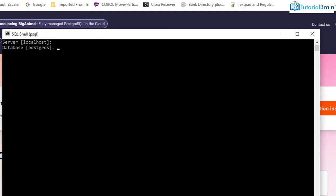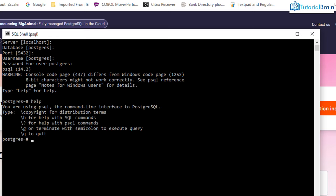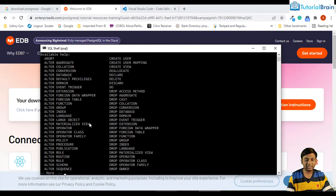Remember: server is localhost, database is Postgres, port is 5432, and username is Postgres. Give your password and remember it — this is what you'll use to connect. It says 'type help for help.' Type 'help' and you see options: backslash H for SQL commands, backslash question mark for psql commands, and so on. If I give backslash H, all SQL-related options appear. Give Q to escape back.